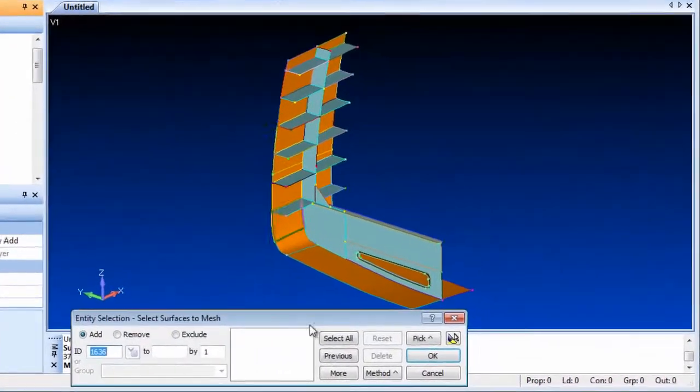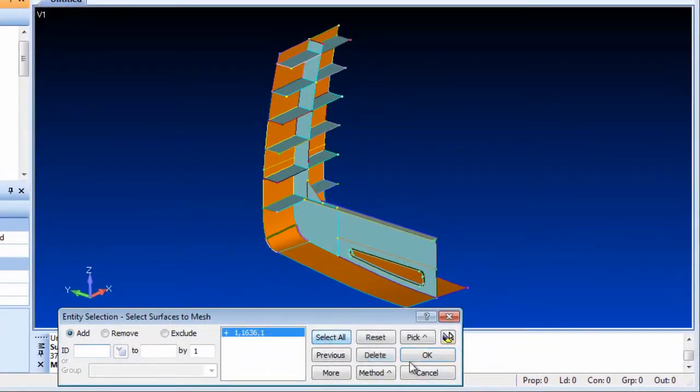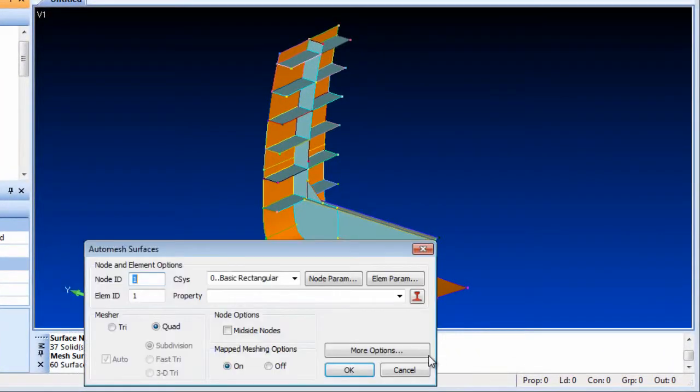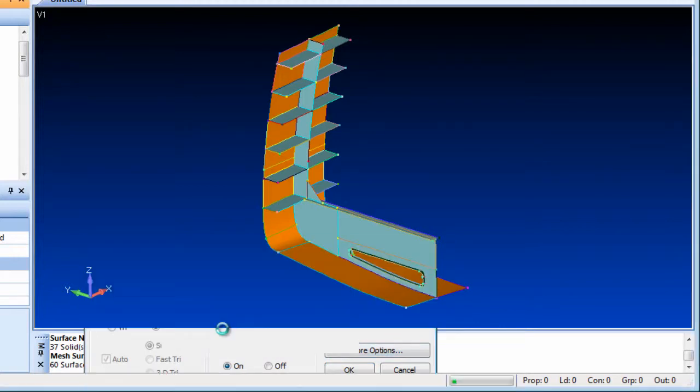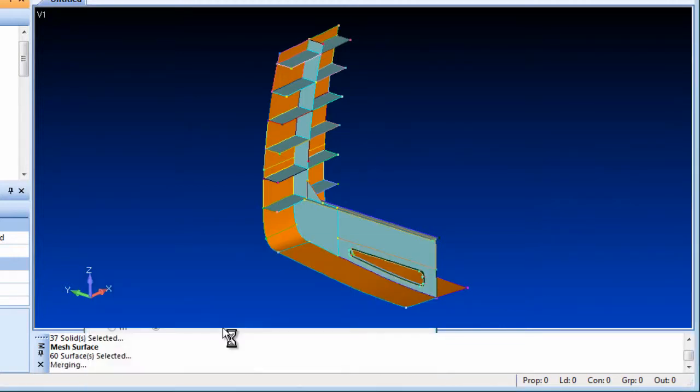Now you are ready to mesh the model and create a contiguous mesh, and also use the Meshing Toolbox for any fine-tuning.